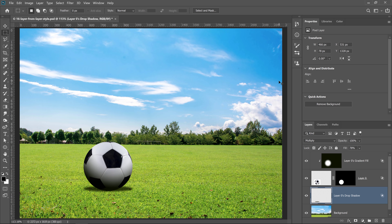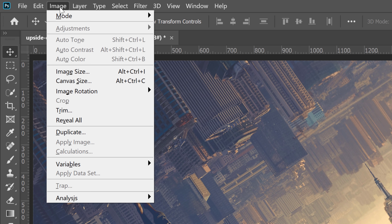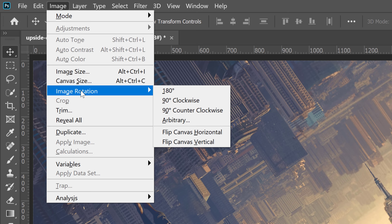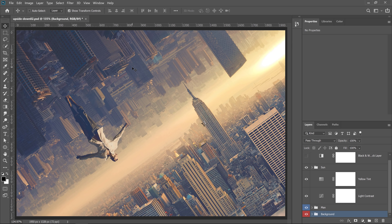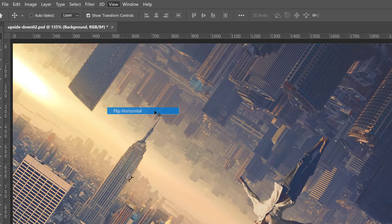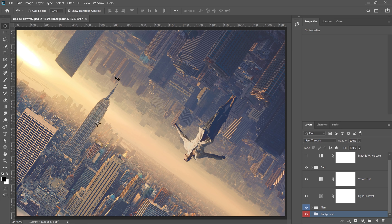Sometimes in compositing it helps to look at an image with fresh eyes. An old method was going into Image, Image Rotation, and selecting Flip Canvas Horizontal — but this actually distorts pixels and takes time with larger composites. Now in Photoshop, go into View, Flip Horizontal. Photoshop will flip the view without distorting any pixels — only the view changes. You can instantly flip the image, see it a new way, and see if there are any adjustments to make. To return, go into View and select Flip Horizontal again.